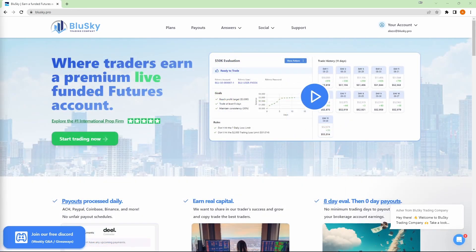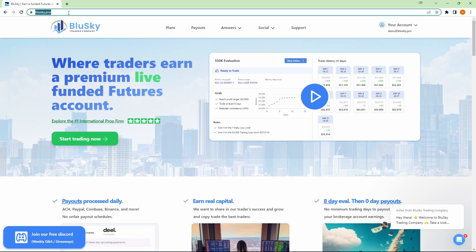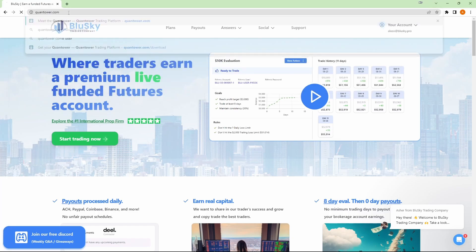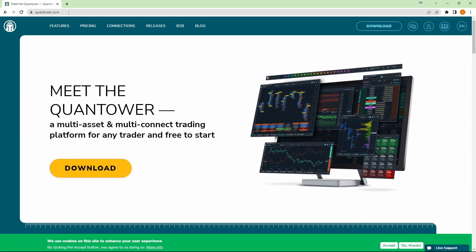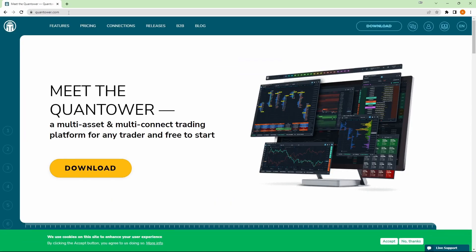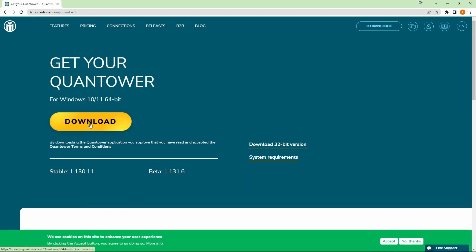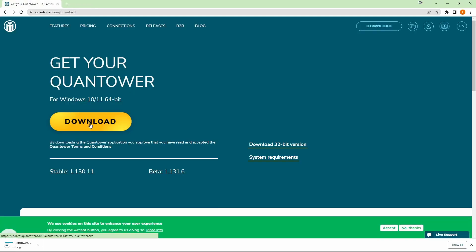Our next step is to download Quantower. Let's go over to Quantower's homepage at Quantower.com. Right on the homepage, you'll see the download button. Click on that, click it one more time, and then you'll see the Quantower download begin.